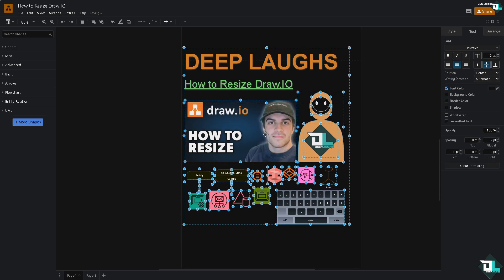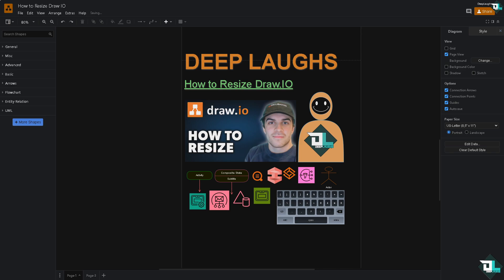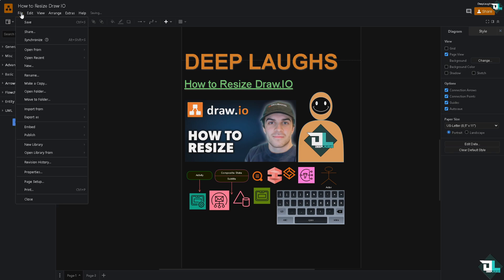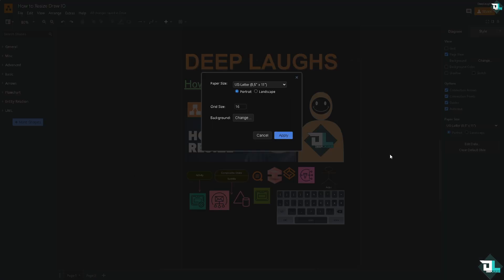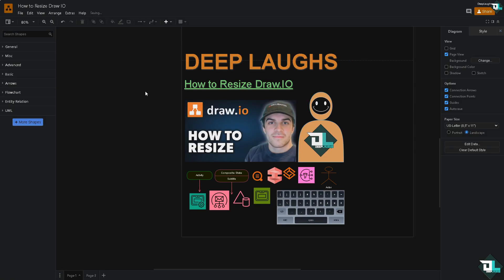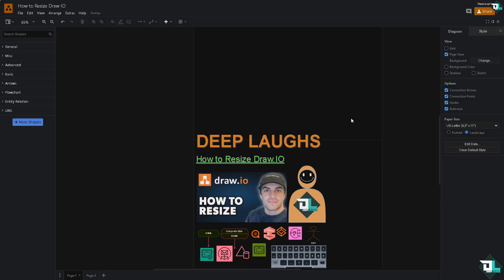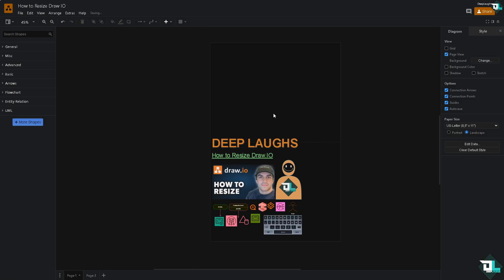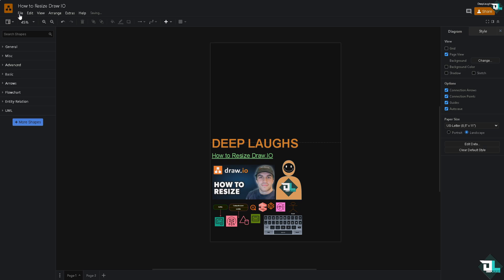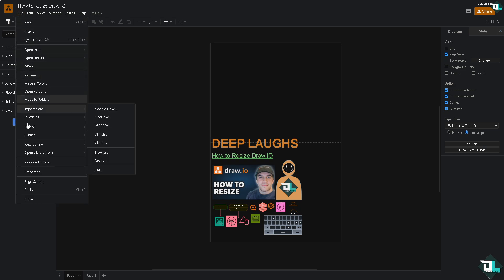I'm going to undo that for now. And then if you want to resize the whole canvas, go to the File section, go to Page Setup. You have now the option to change your canvas into portrait or landscape. And zoom it out for you guys. So these are going to be your options.